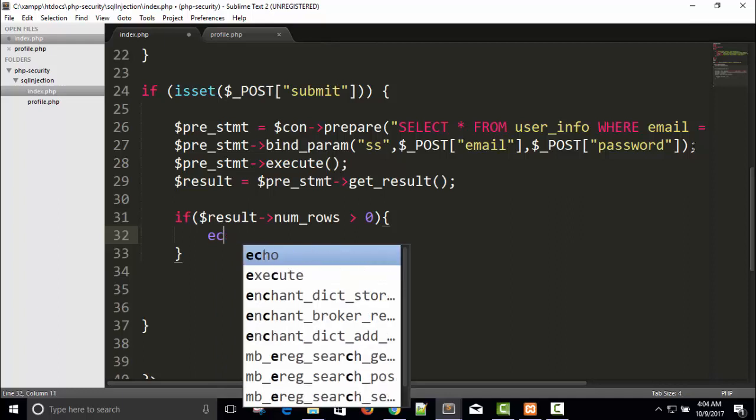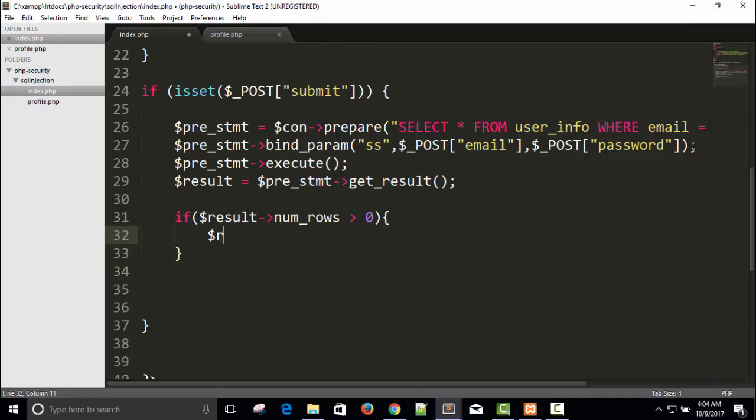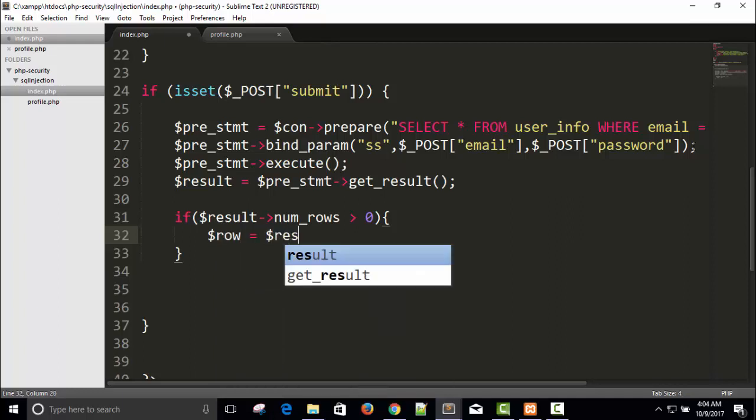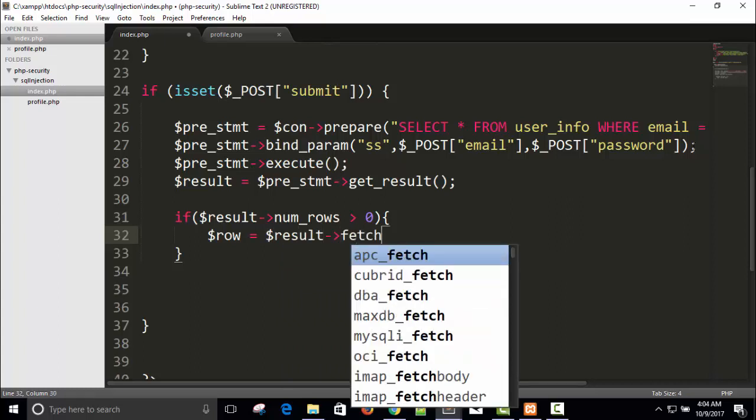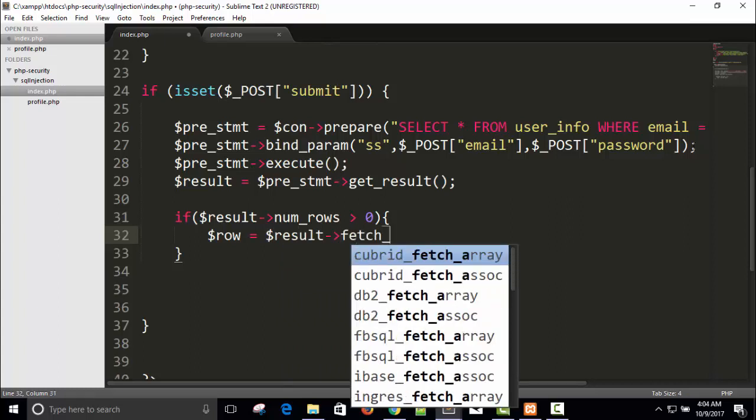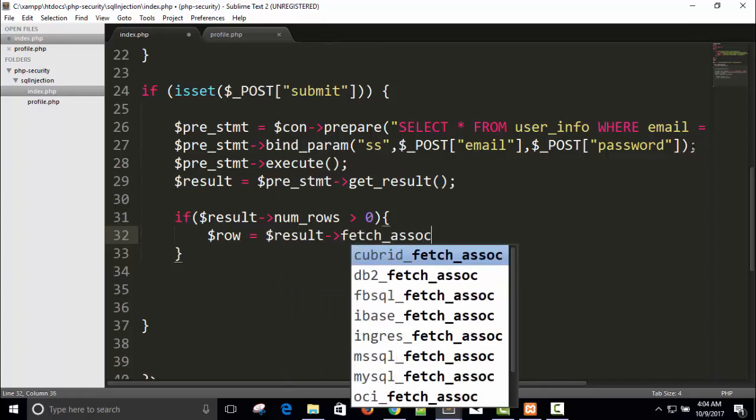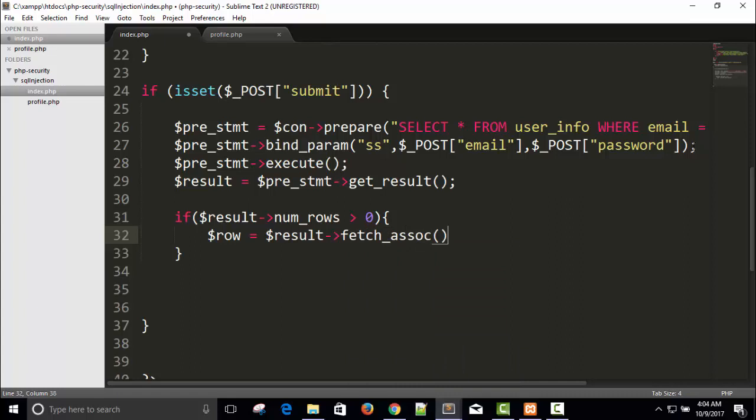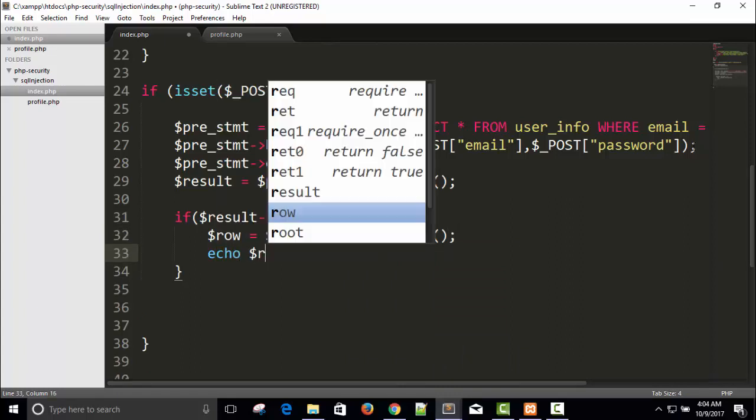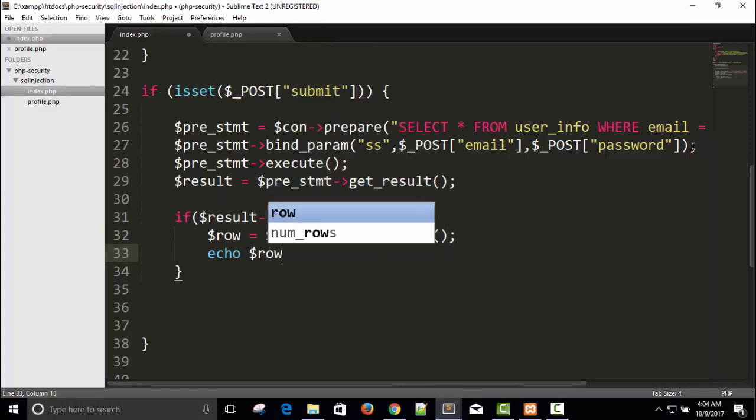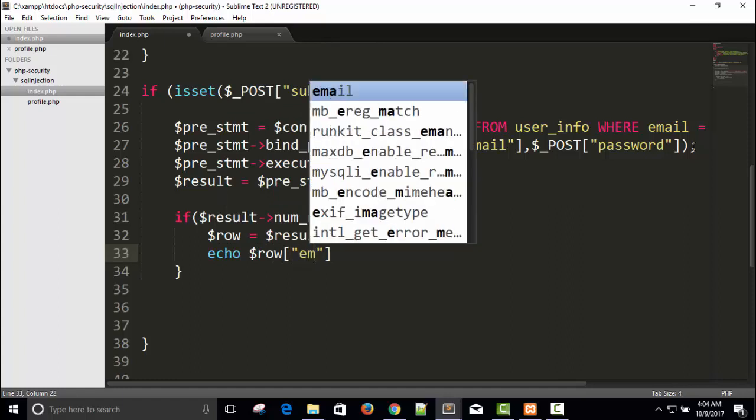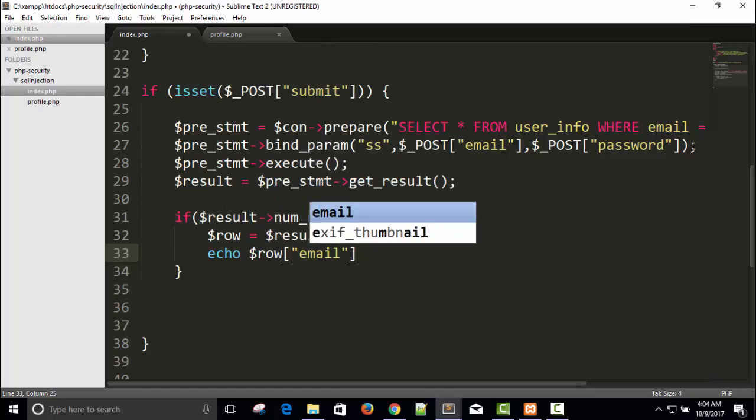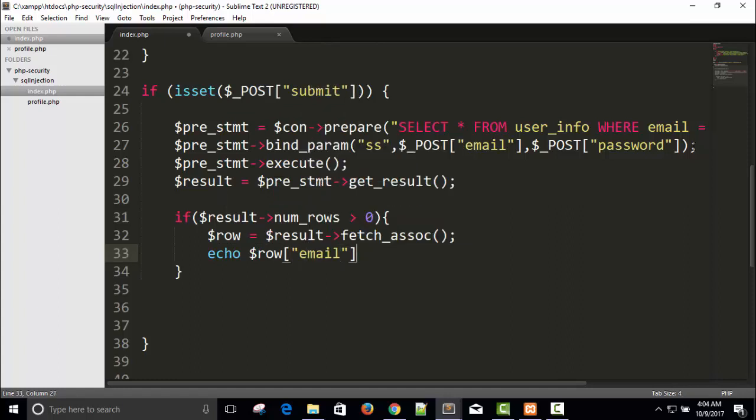Total result row equals to dollar result arrow fetch associative array and equal dollar row email. Let me test if it's working or not. Here I'm going to put a normal email login. So you can see I'm logged in successfully.